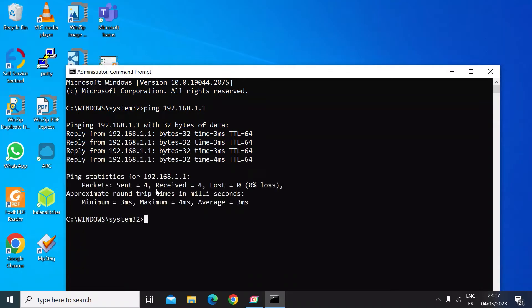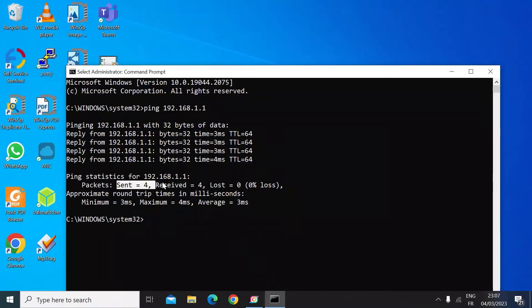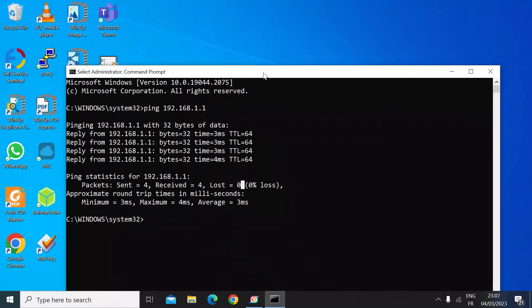You can see it sent four packets, received four back, lost zero. So I know my router is alive and well on my network. That's useful, but if you want to be doing some network diagnostics...